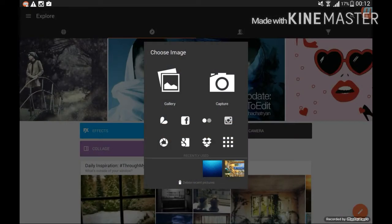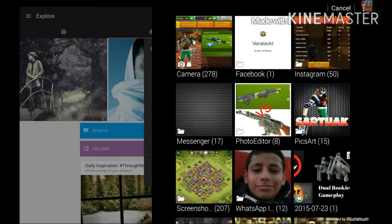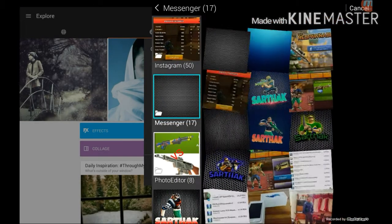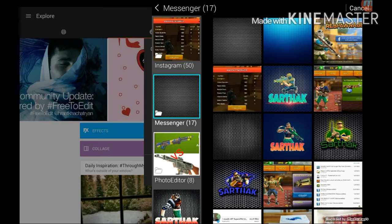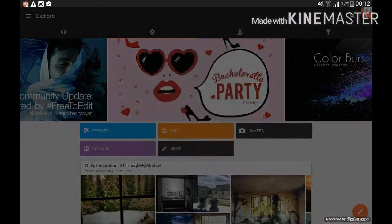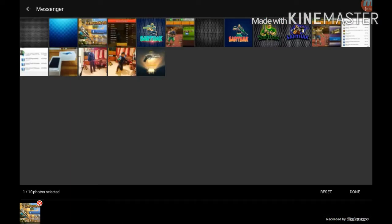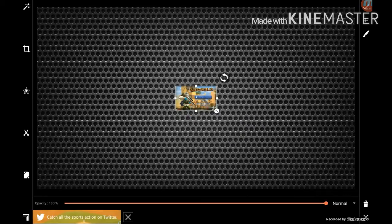Then you need to click on edit and then choose a background image you want. After it's done, just select the Respawnables character you want. After you have chosen all your images, just click on the scissors icon which you can see on the screen.